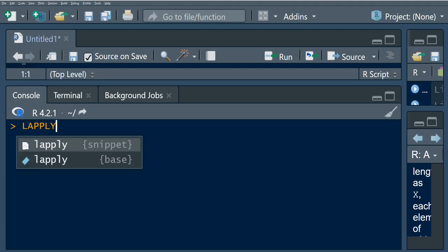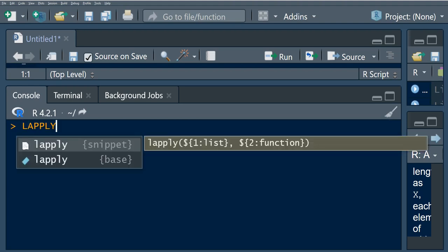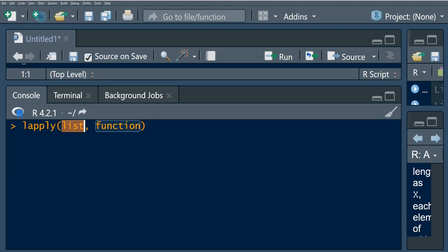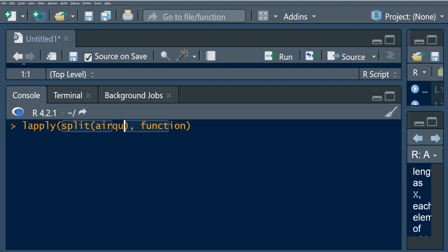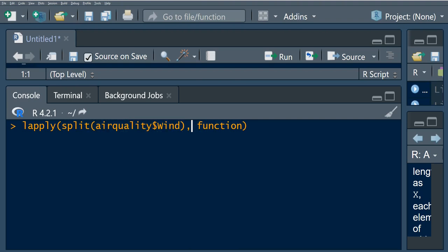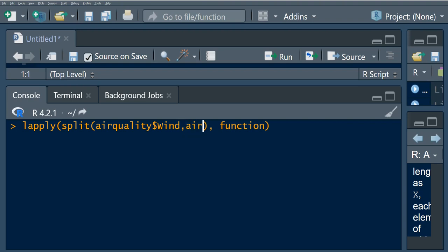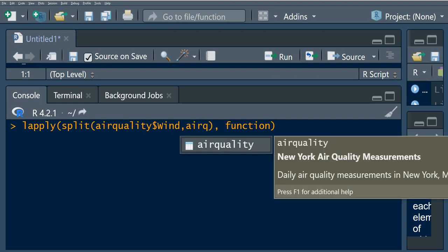So we have lapply, and then we want to say split. We're going to split airquality, and we want the wind values, and we're going to say airquality.